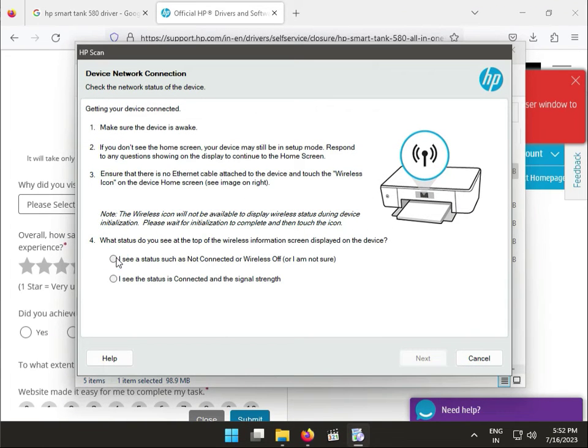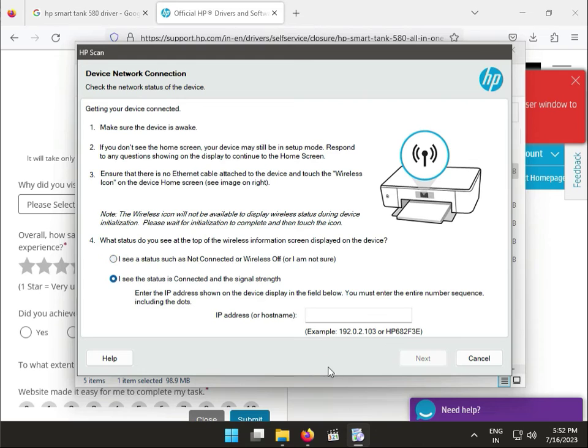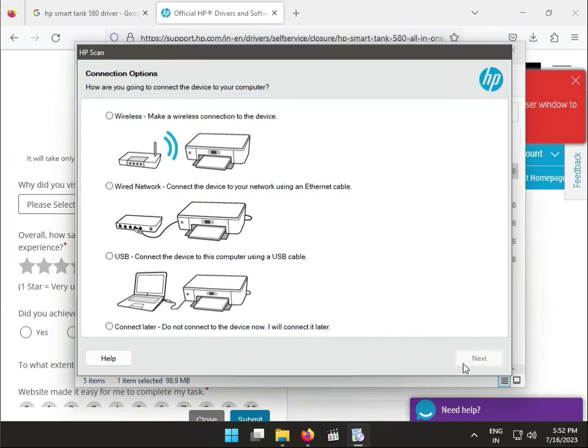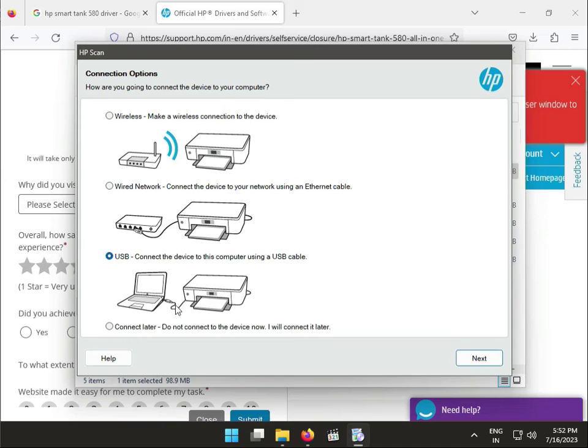Next, check this and enter your IP address and then next. Otherwise, if you want to use USB, connect directly via USB and then next. Or wire, connect to wired internet.